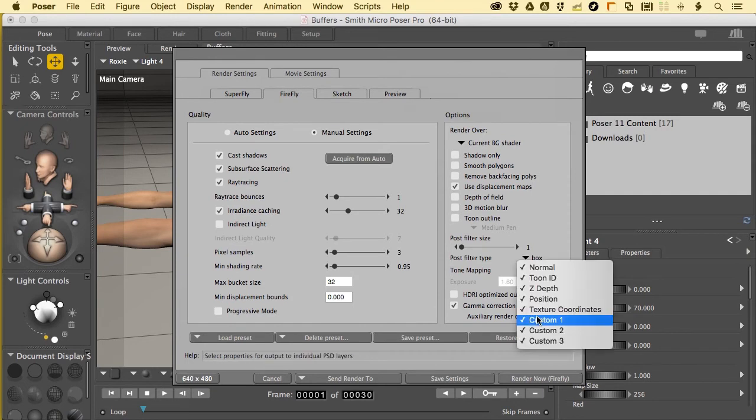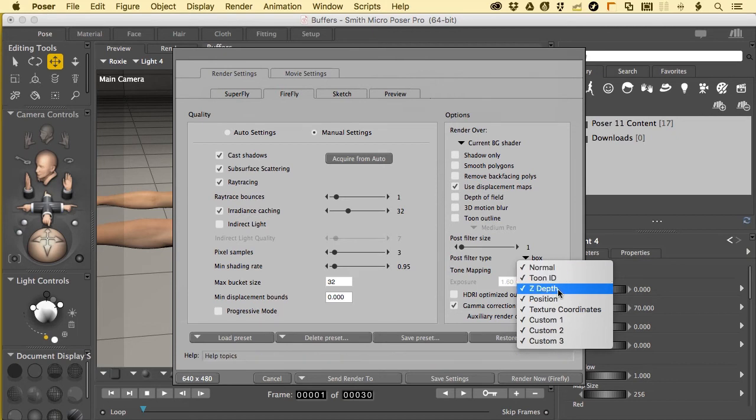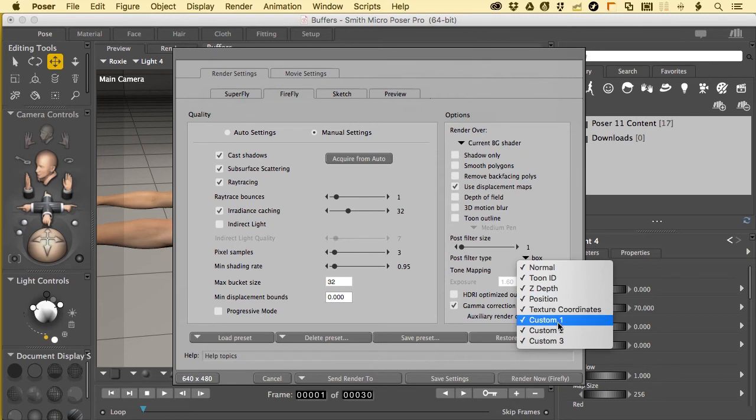When we click on this you'll see that I've got everything enabled here. There's normals, there's toon identification, z-depth, position, blah blah you can see it all. Let me explain what these do.